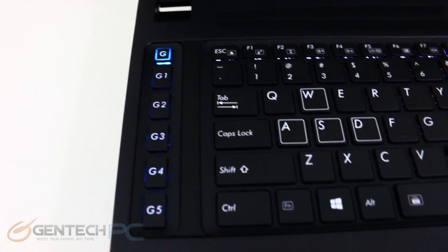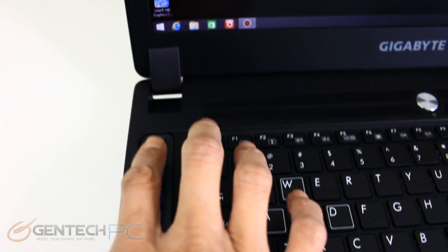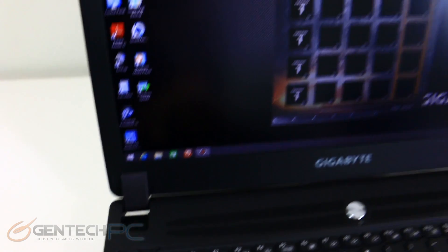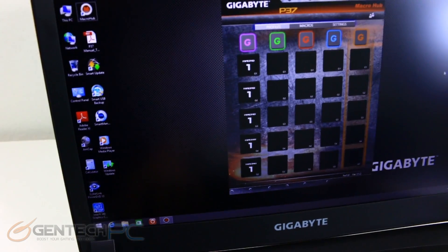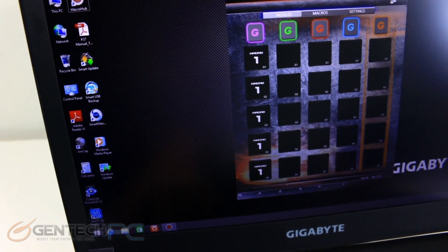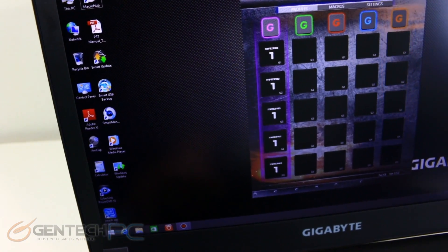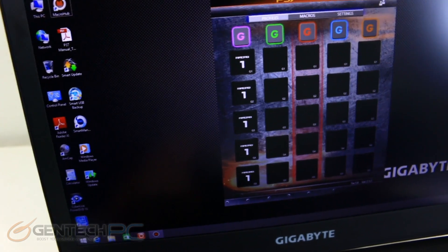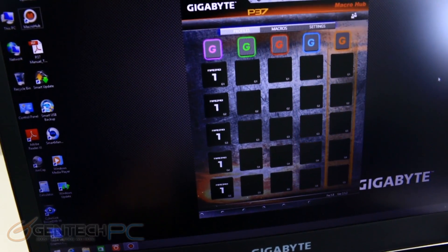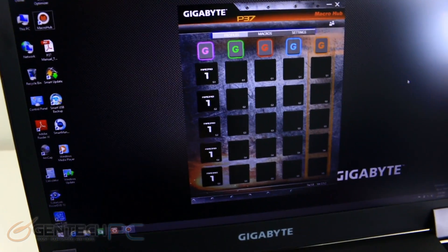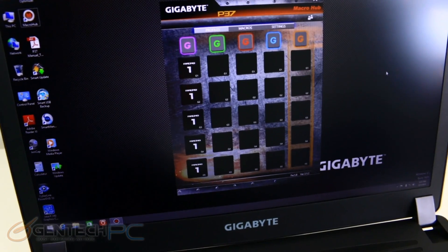Now we're going to take a quick closer look at the macro keys. If we press the G key what that does is it cycles through the different slots because you do have five macro keys but you also have five slots. So that's a combination of 25 keys that you have at your disposal.